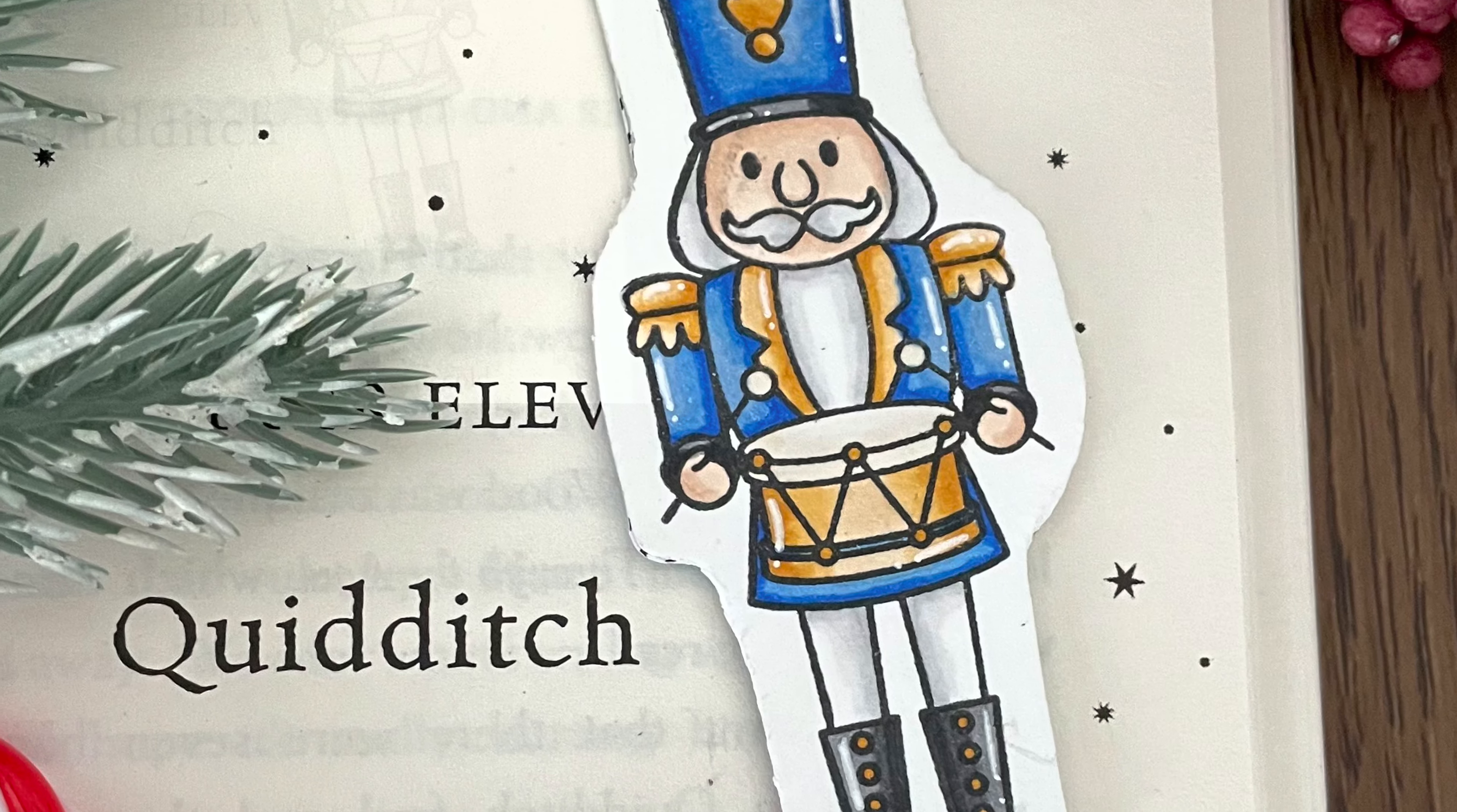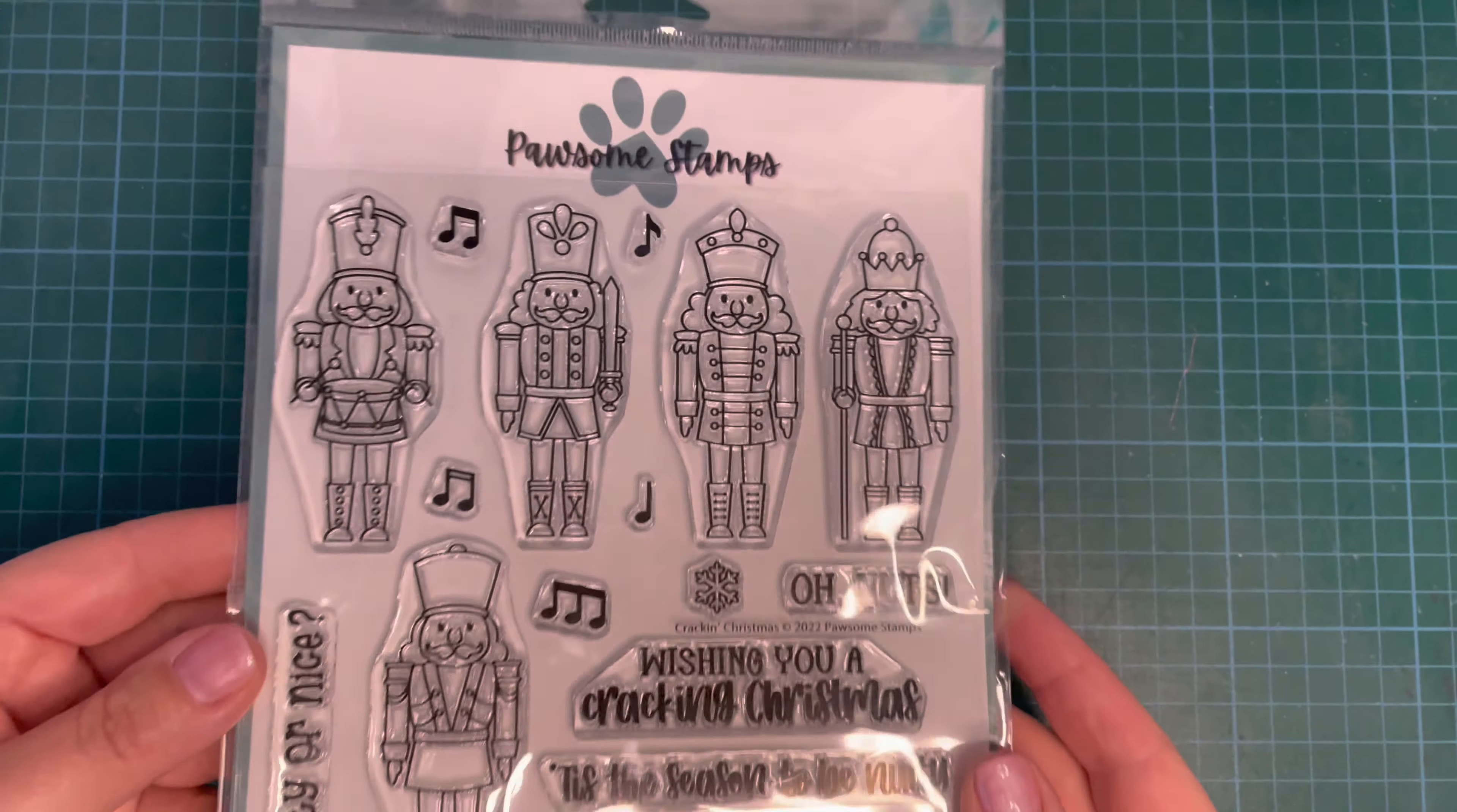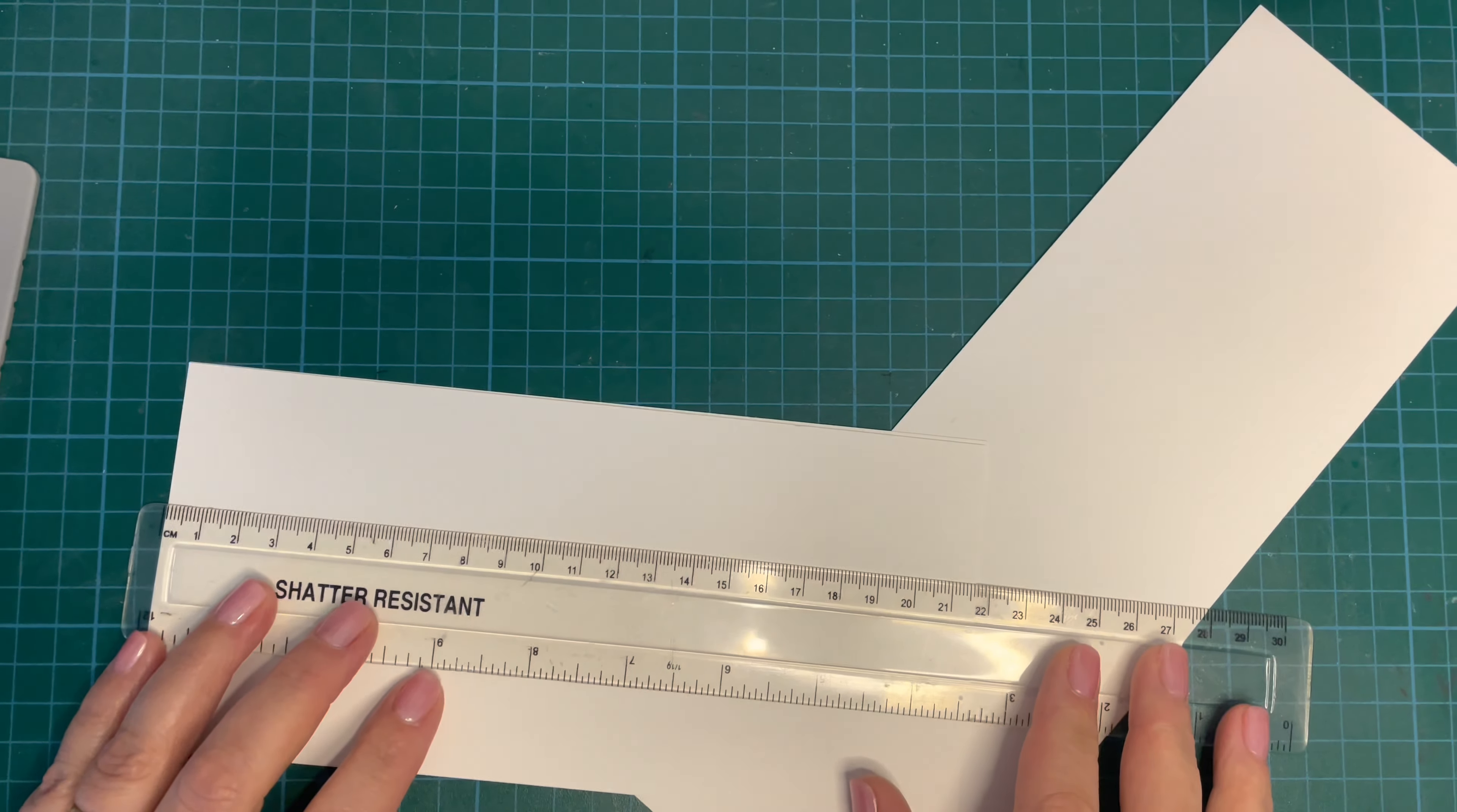Hi everybody, it's Geordie from Geordie's Cards here for Pawsome Stamps, and thank you so much for joining me today. I'm bringing you a bit of a different project today. This is a set of bookmarks that I've created using the gorgeous Kraken Christmas Stamp Set. Now when I saw these little nutcrackers, I figured that they were ideal for this little project that I have in mind.